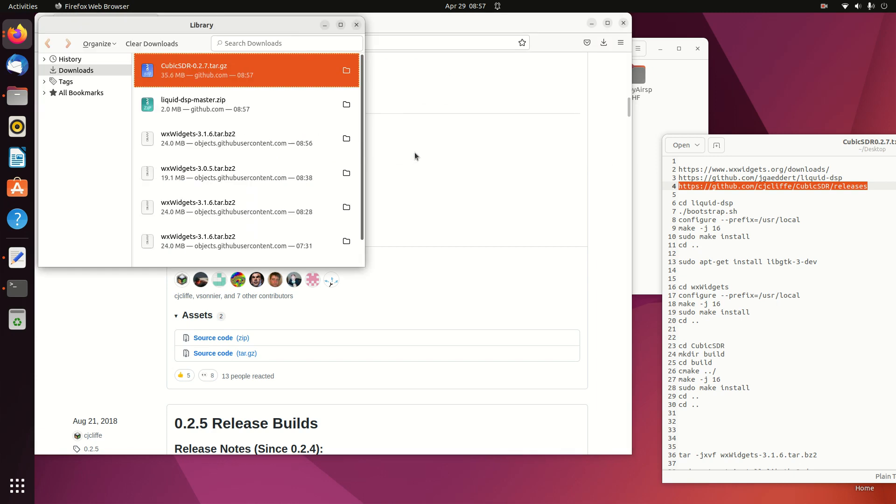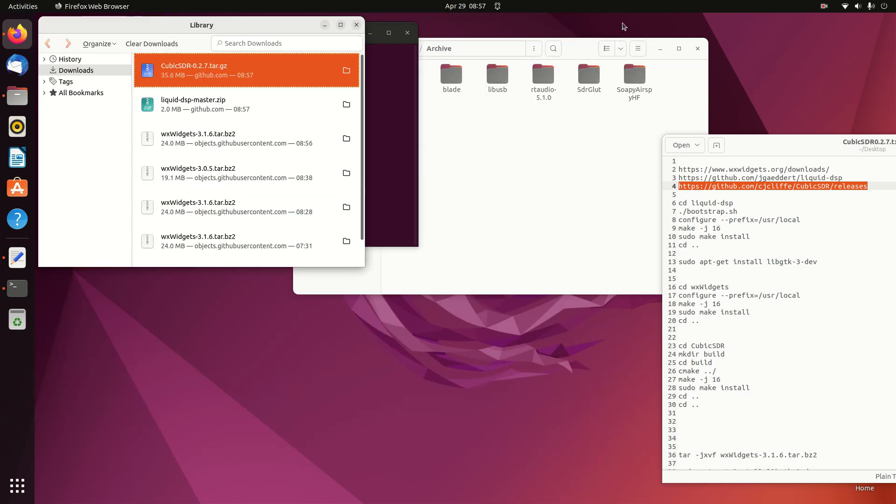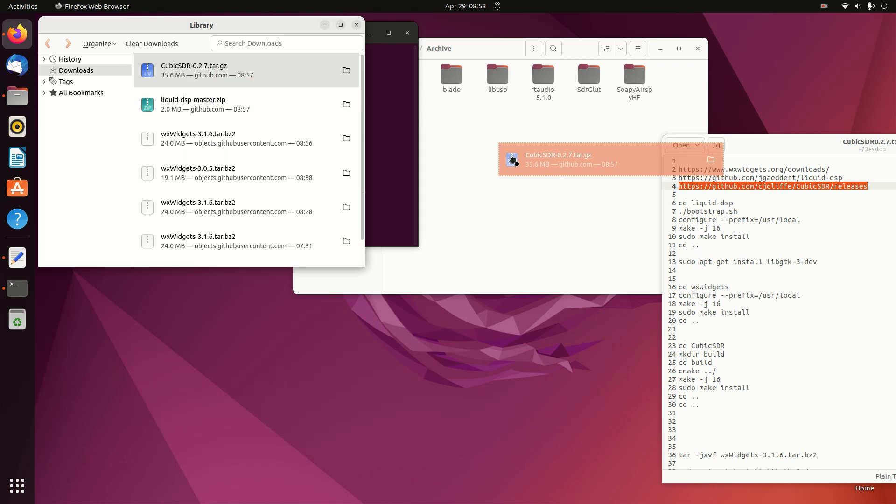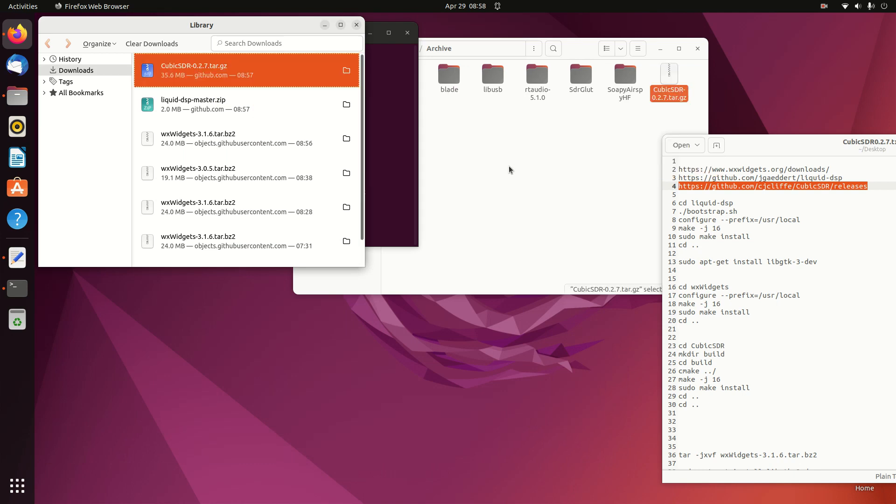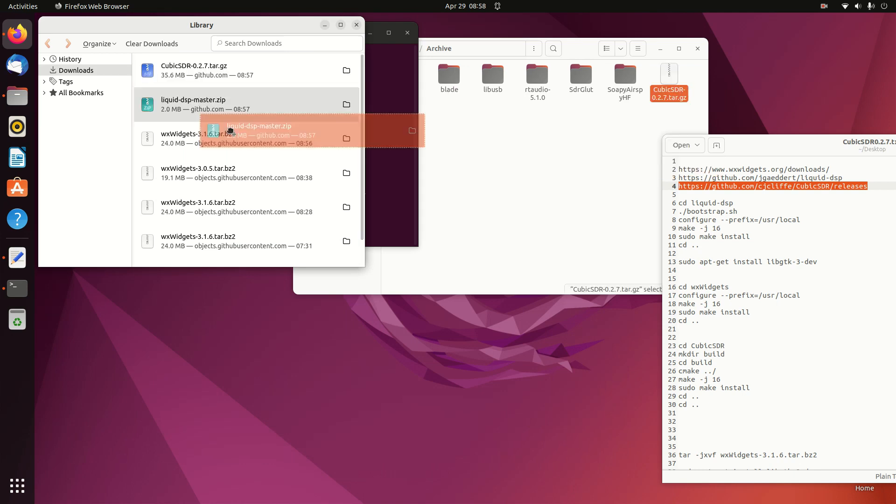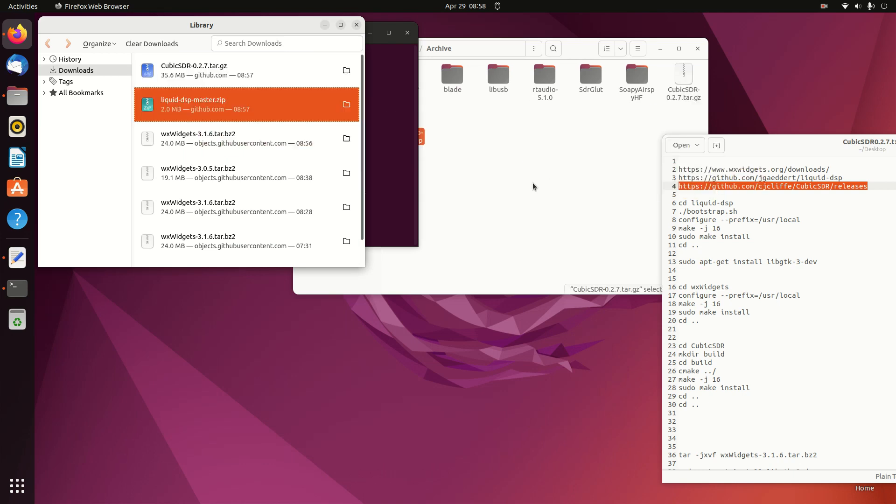Now we'll move them from the Downloads folder to the Archive folder. I'll work out of the Archive folder.